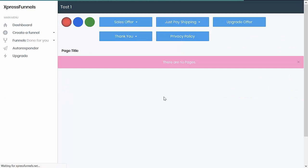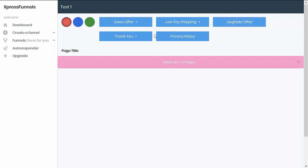From here you will see that there are pre-built templates for the main offer page, for the payment page, for the upsell pages, for the delivery page, and also for the terms and conditions or the privacy policy page. You just need to select the type of pages that you need for your funnel, then edit the content and you're good to go.